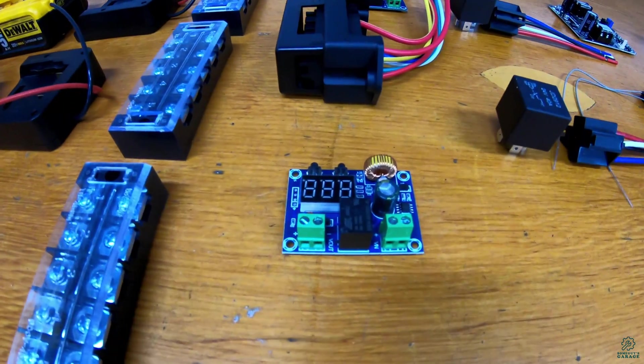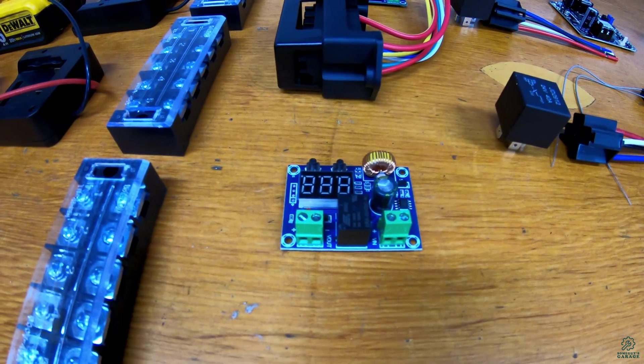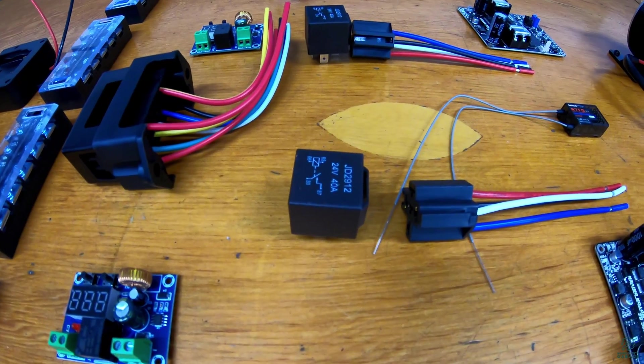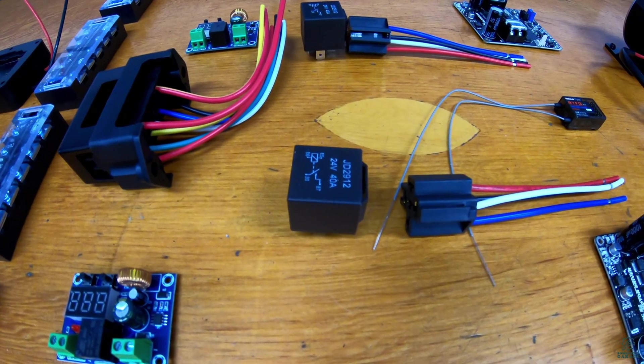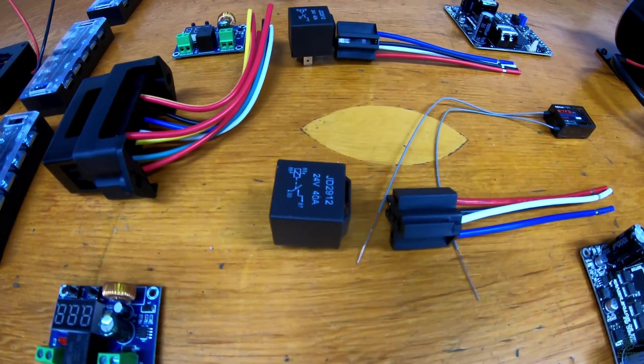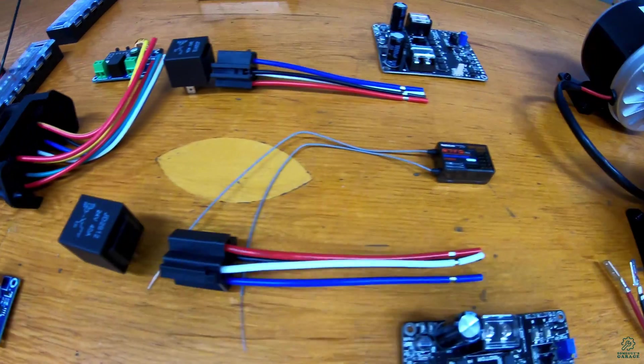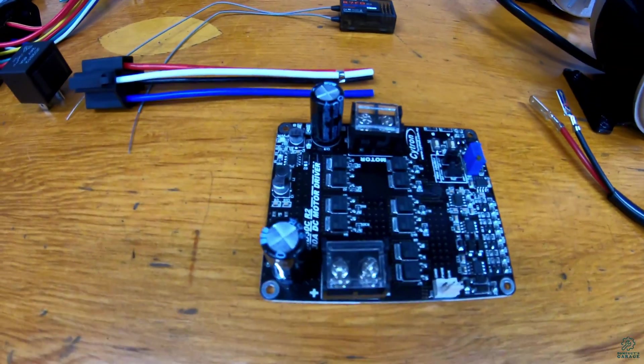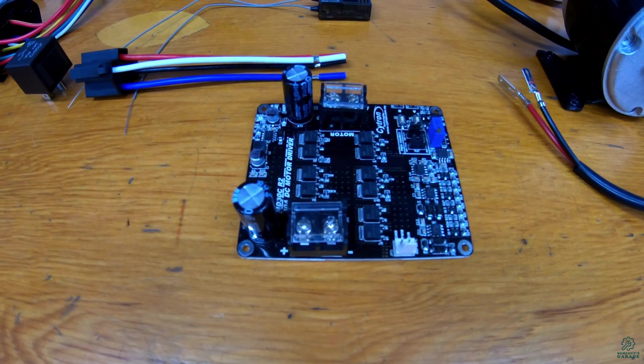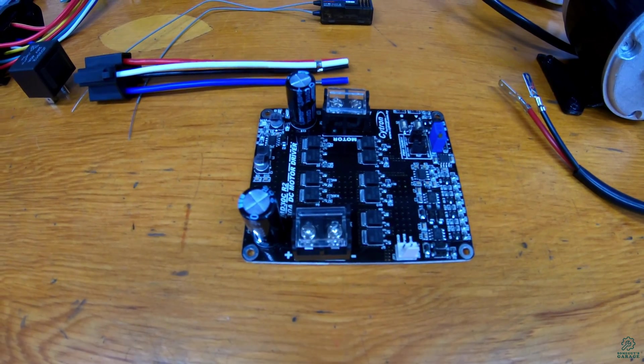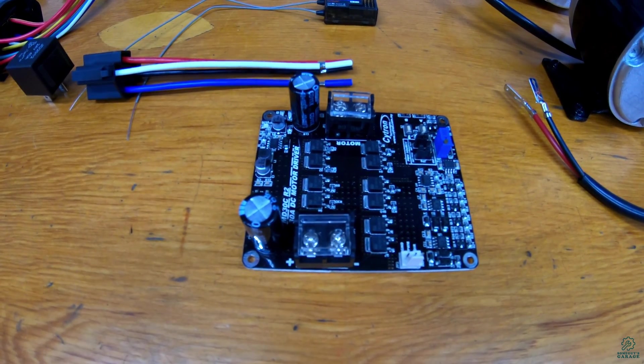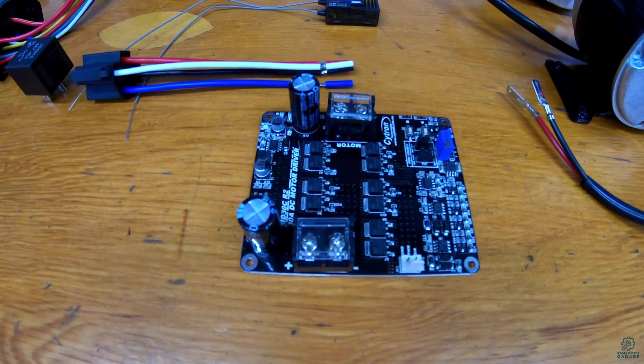There's some low voltage cutoff switches which will connect to these relays that'll actually power the motor drivers. We have motor drivers, Cytron 30 amp DC motor drivers that will power the motors.